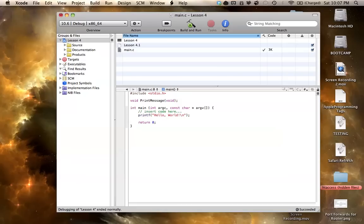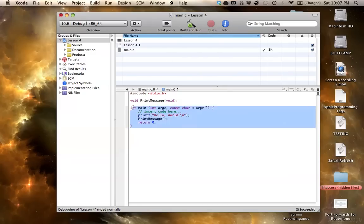So now, if I go to call this function, and just say print message like that, and semicolon at the end, and that is all you have to do to actually call the function within the main function here.